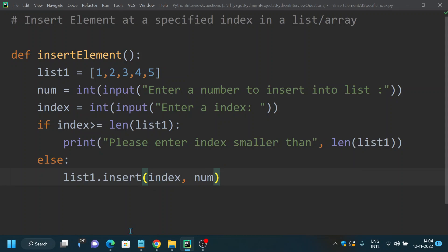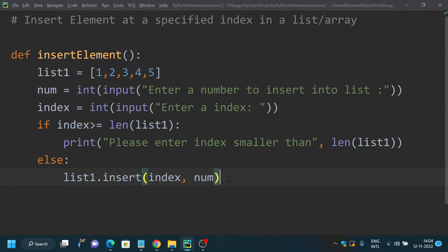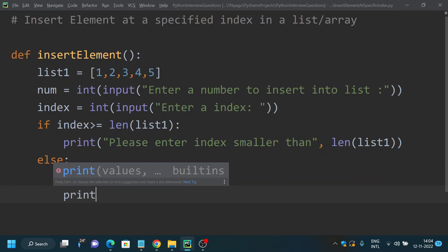We're using insert. All you need to do is you can specify the index at the first position and the number that you want to insert into the list in the second position. So this is the syntax of insert method: list.insert, and you need to provide the index value as a first parameter and the actual number that you want to enter as a second parameter.